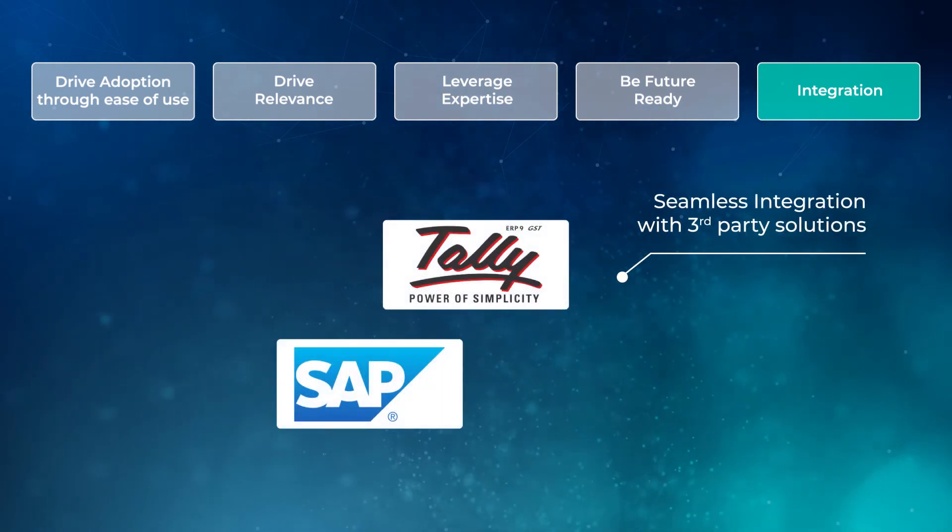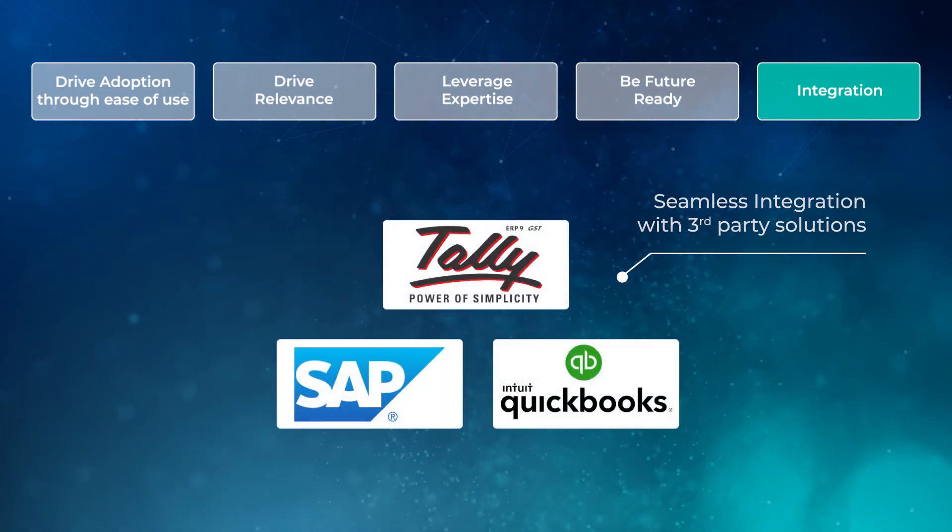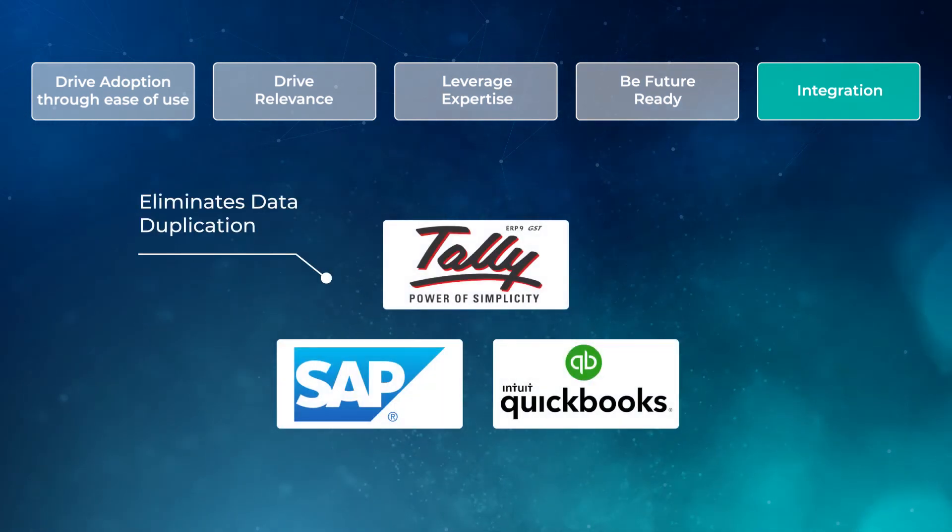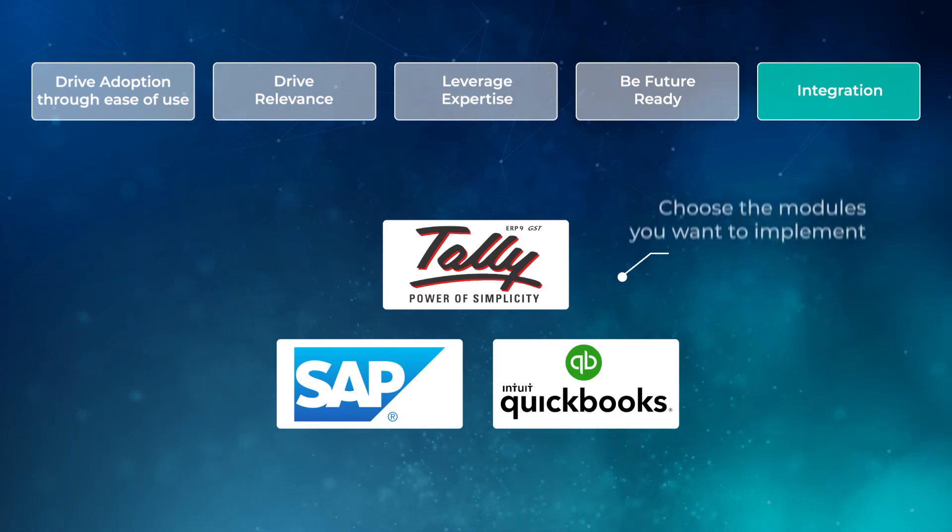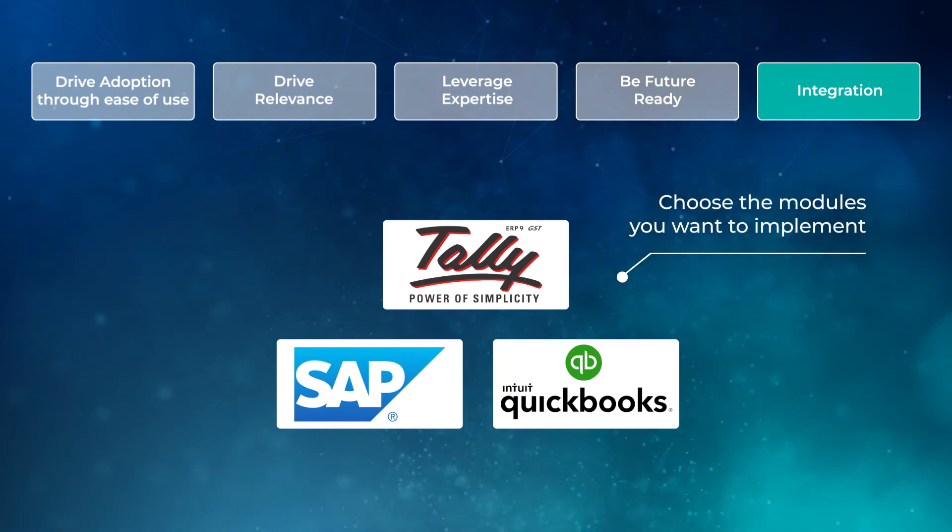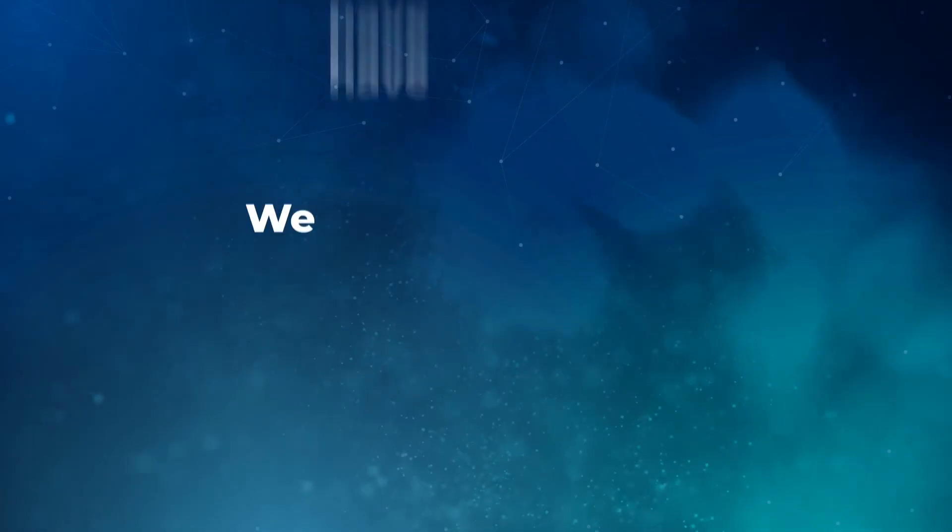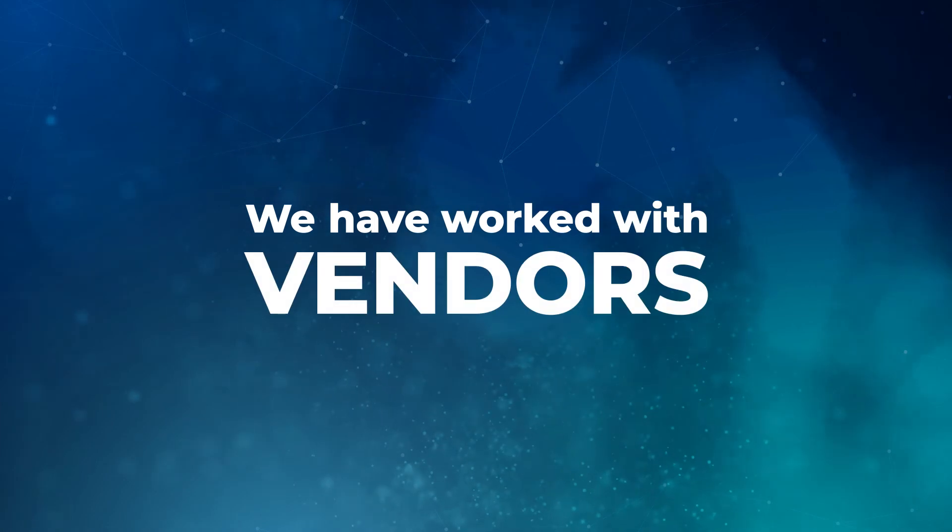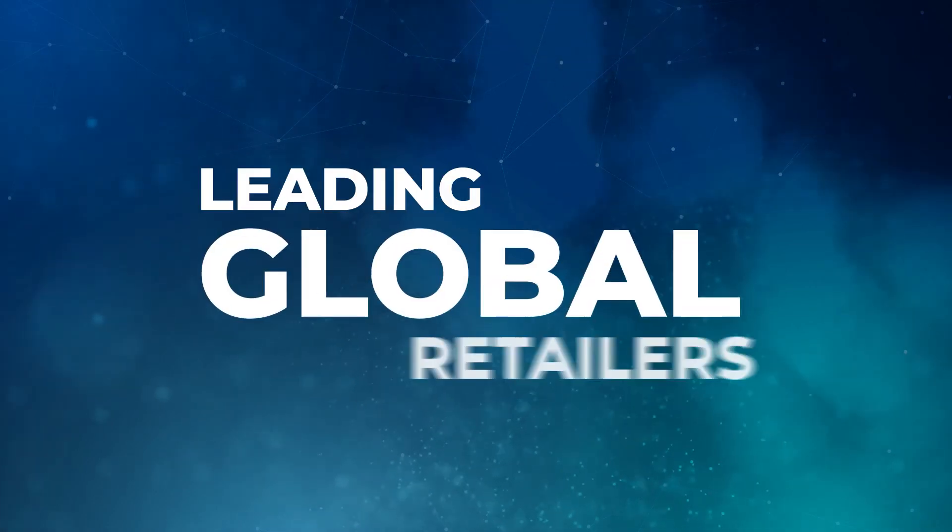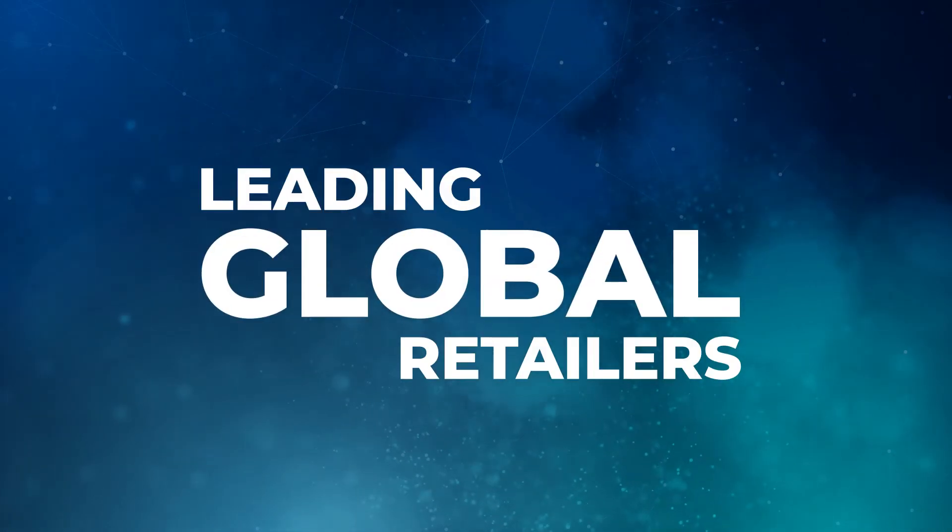Integration. Seamless integration with third-party solutions that eliminates data duplication and allows you to pick and choose the modules that you want to implement. Over the last 20 years, we have worked with vendors of some of the leading global retailers.